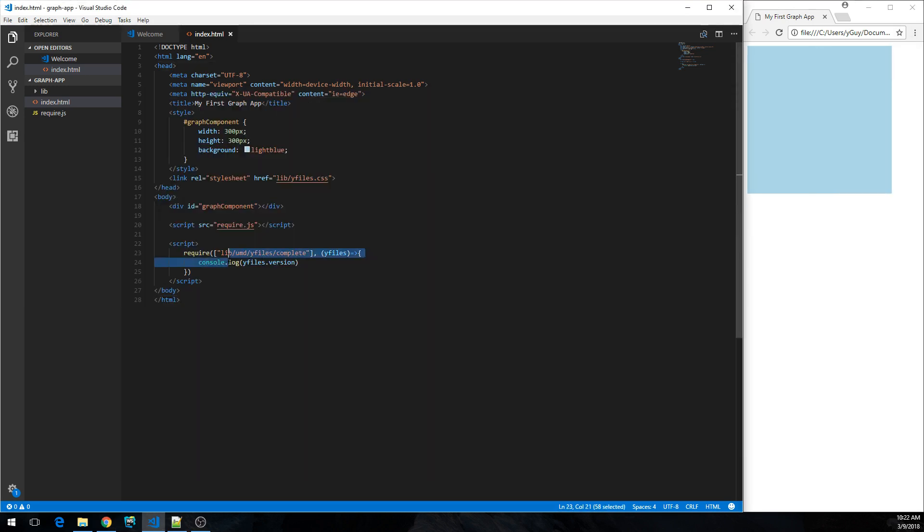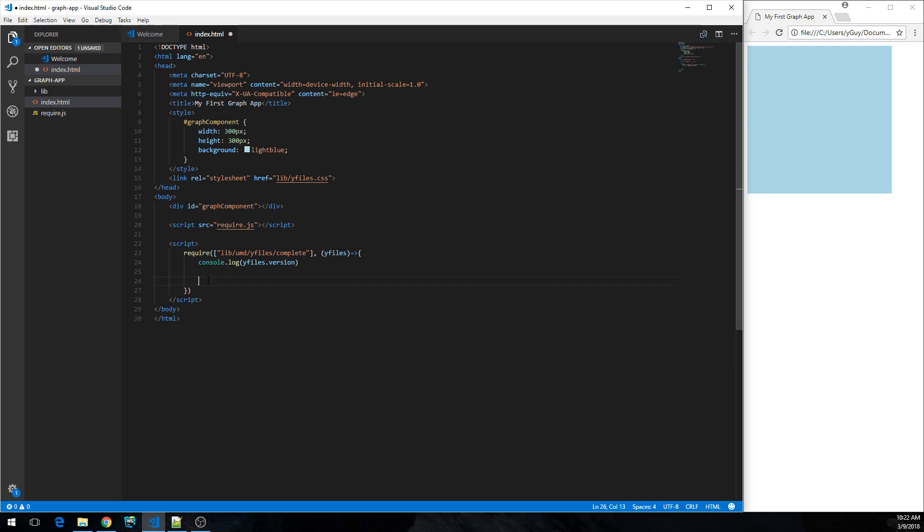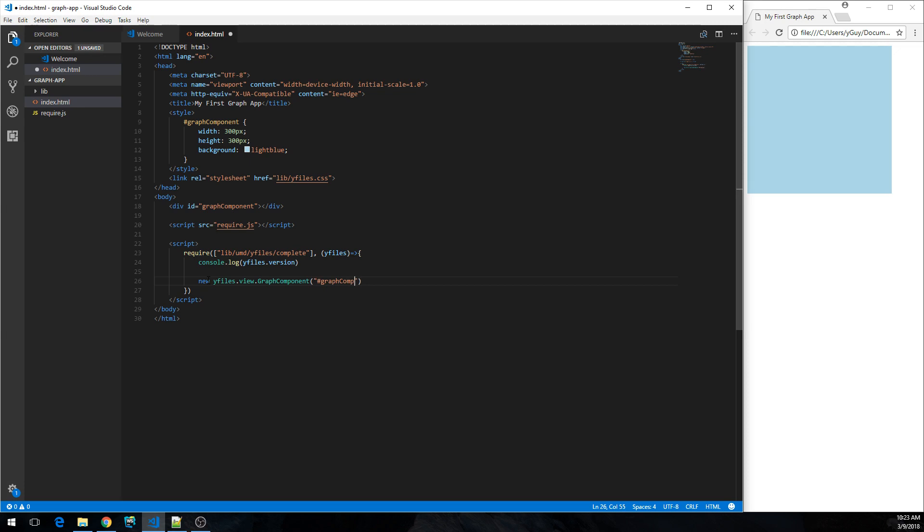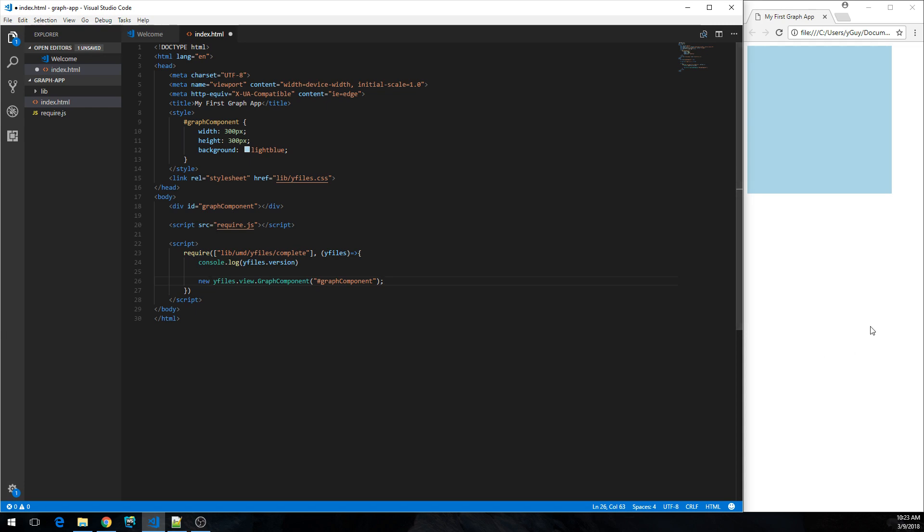Now let's do something with it. So we're going to instantiate the graph component into the div that we allocated above to actually host our graph view and editor. So we're going to introduce new yFiles.View.GraphComponent and the first argument that we can use is the CSS selector that indicates where to actually instantiate the graph component. See if that worked.